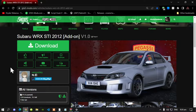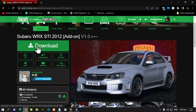This video is all about how to install the Subaru WRX STI inside your Grand Theft Auto V folder. Make sure that you download and install all of the latest requirements listed in my description below. Once you have completed that, download this mod — I will leave the link in my description below.